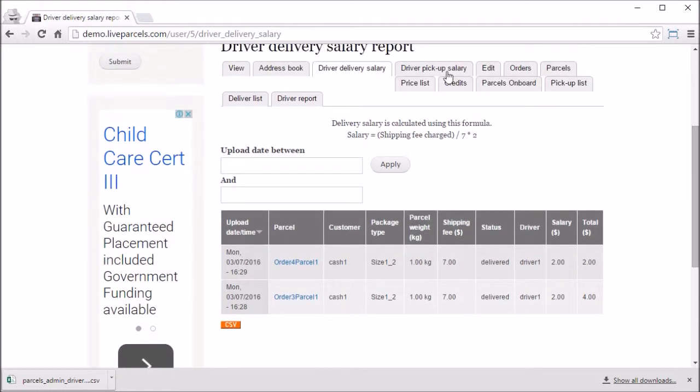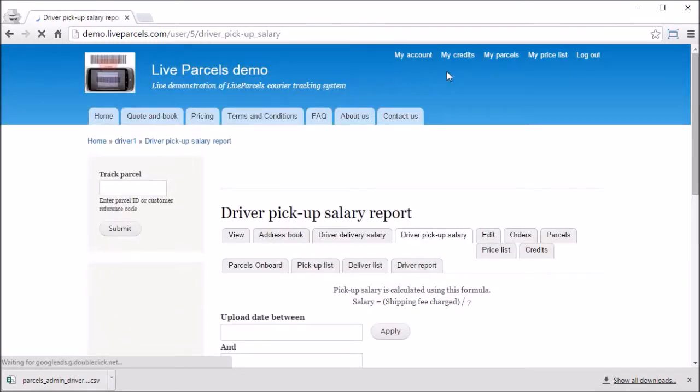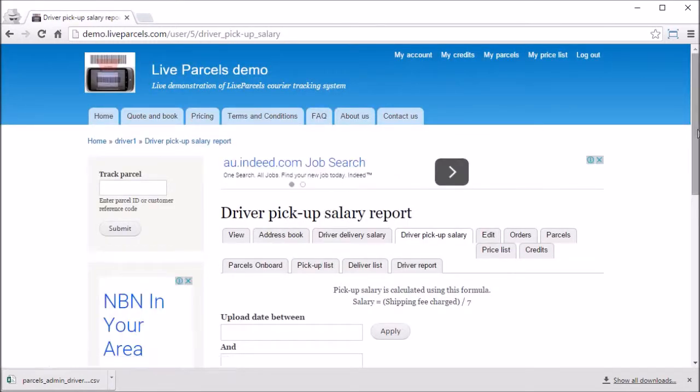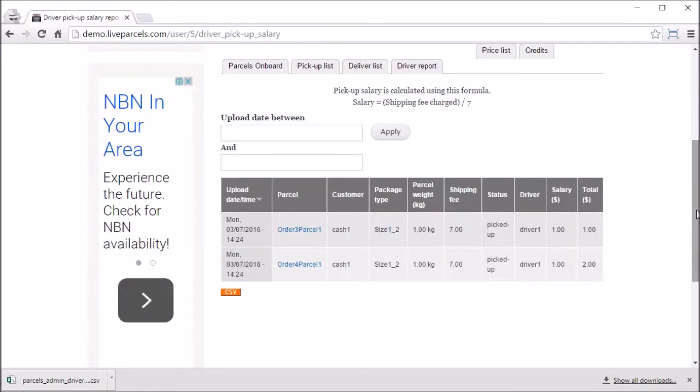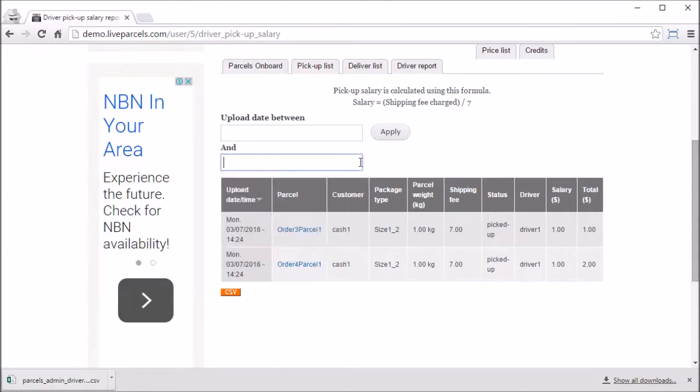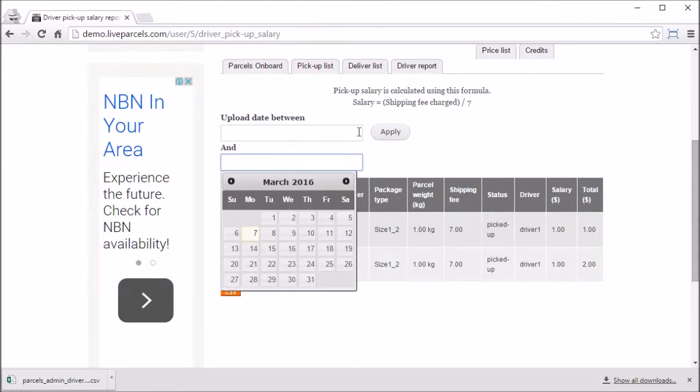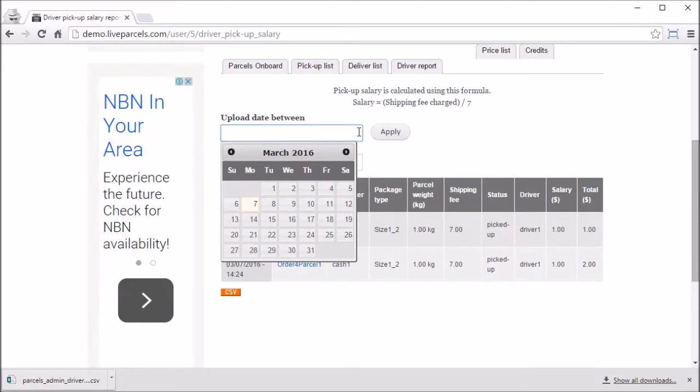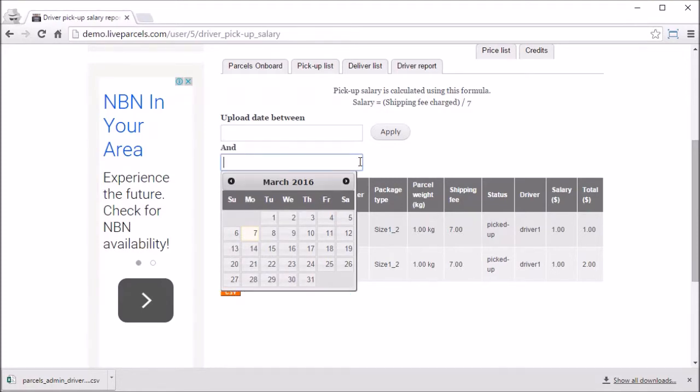Let's look at the pickup salary report. This is basically similar to the delivery report. And you can use this date filter to find the transaction you want.